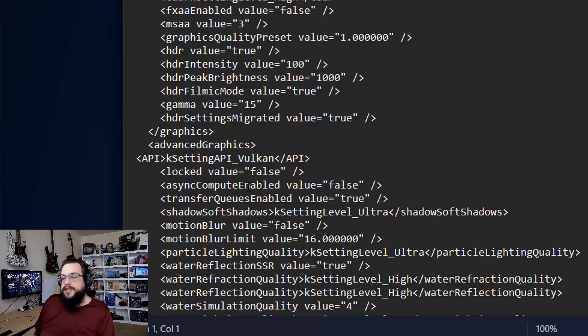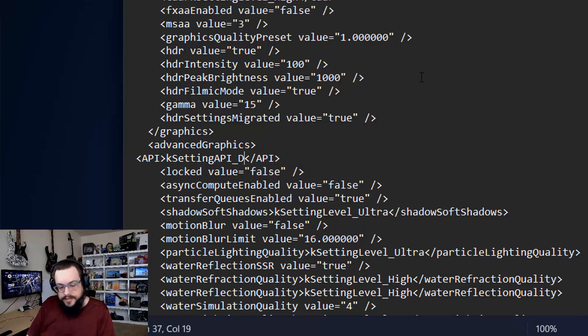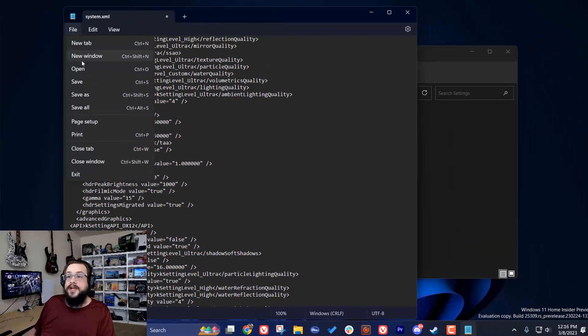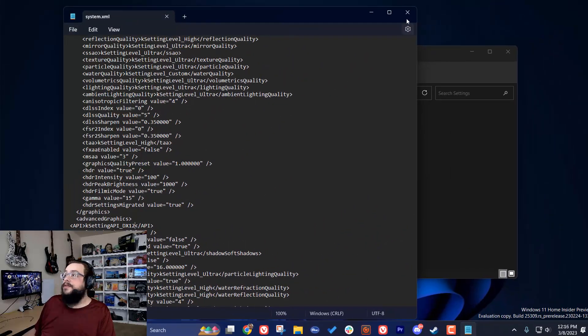And you're going to change Vulkan to DX12. That's it. And hit save.